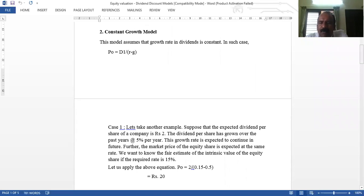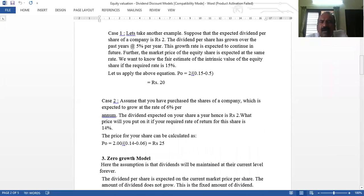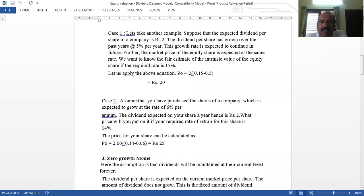For example: the expected dividend per share is Rs. 2, and the dividend has grown over the past years at 5% per year. The growth rate is expected to continue. If the required rate of return is 15%, then: D = 2, R = 0.15, G = 0.05, so R minus G = 0.10. Therefore 2 divided by 0.10 gives Rs. 20.